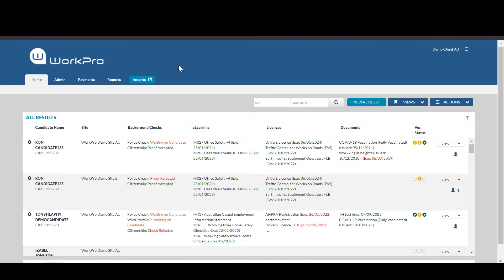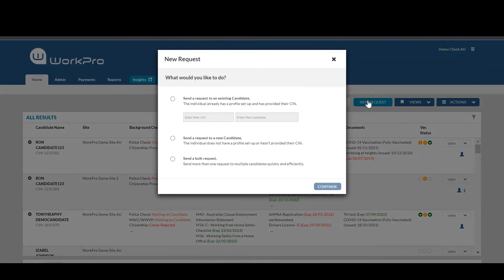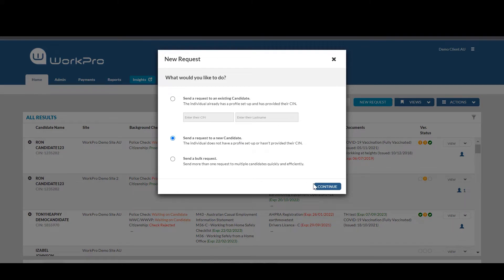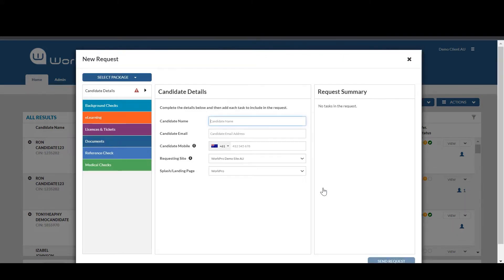Hi, I'm here to show you how easy it is to adopt WorkPro for your COVID vaccination management. It's as simple as sending a request to an existing candidate or a new candidate. You can do this in bulk or as a single request.